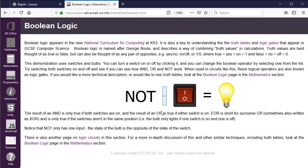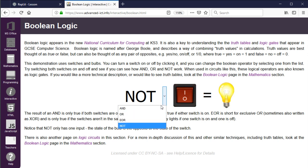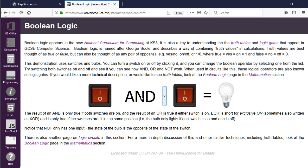NOT is a unary operator — it only has one input, a bit like a negative sign in maths — it does the opposite. So if you switch the switch on, the bulb goes off; you switch the switch off, the bulb comes on. NOT reverses the sense of the switch. Note that 1 and on are the same — that's just a standard switch you might see in an electronics catalogue.